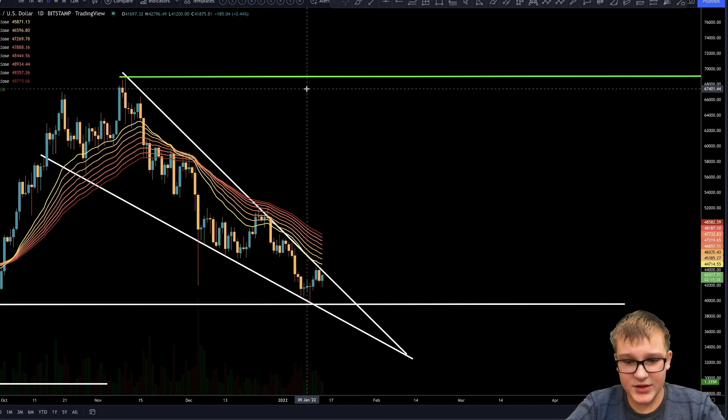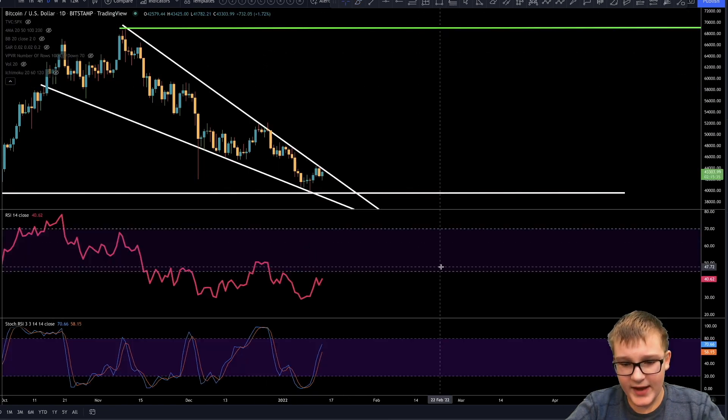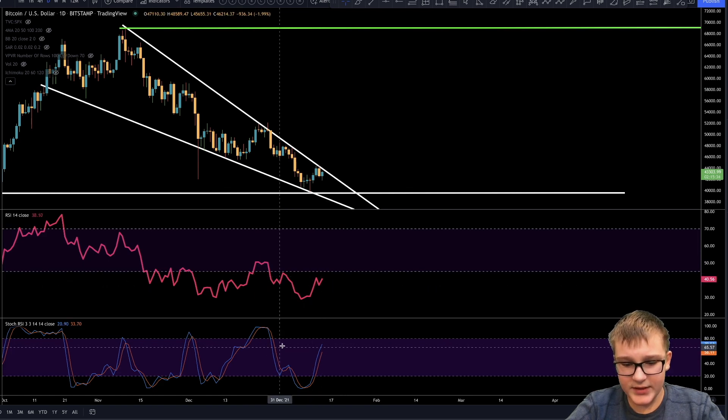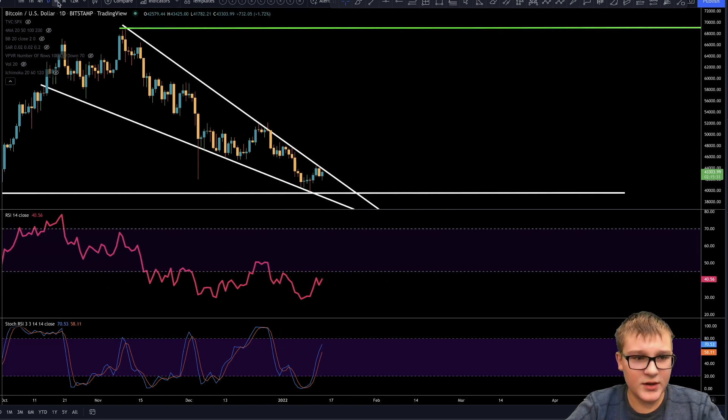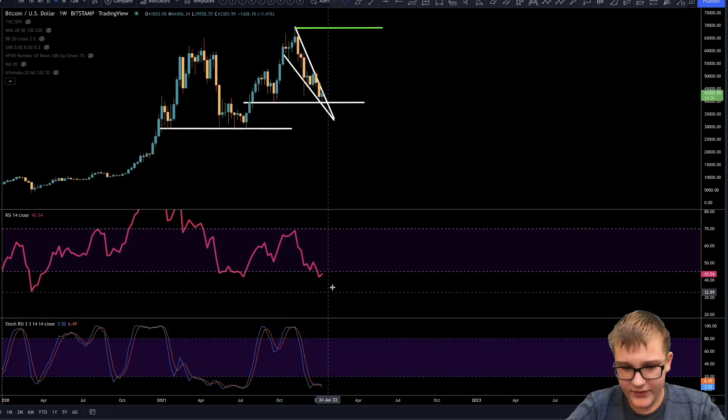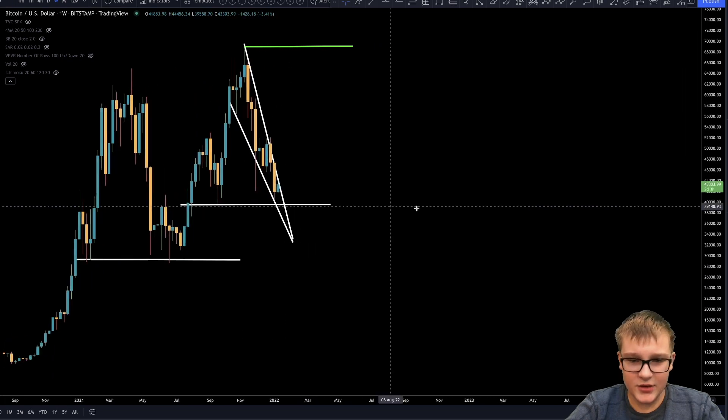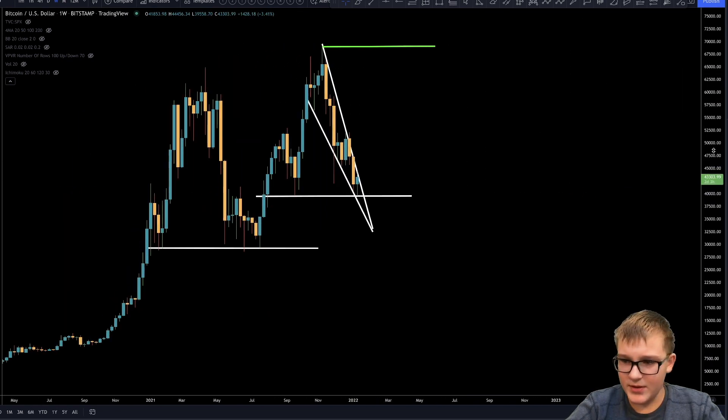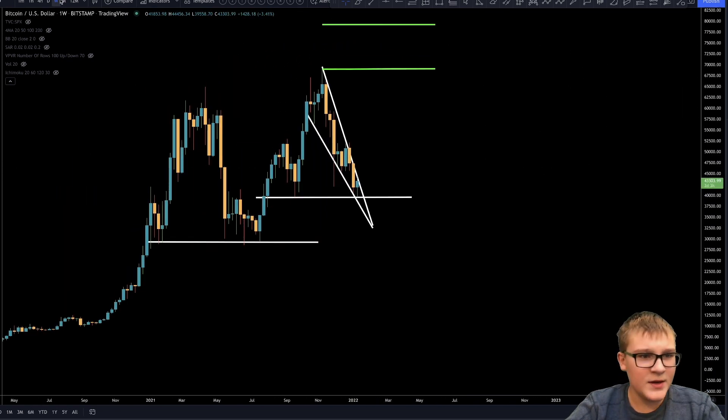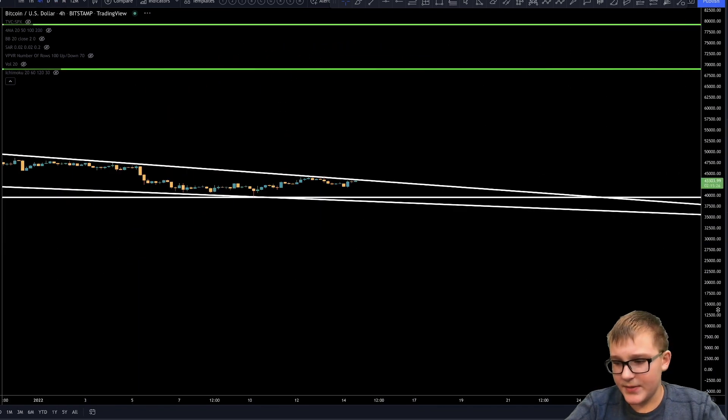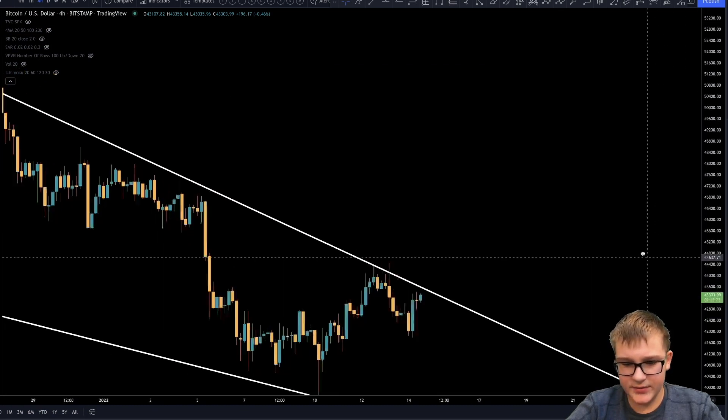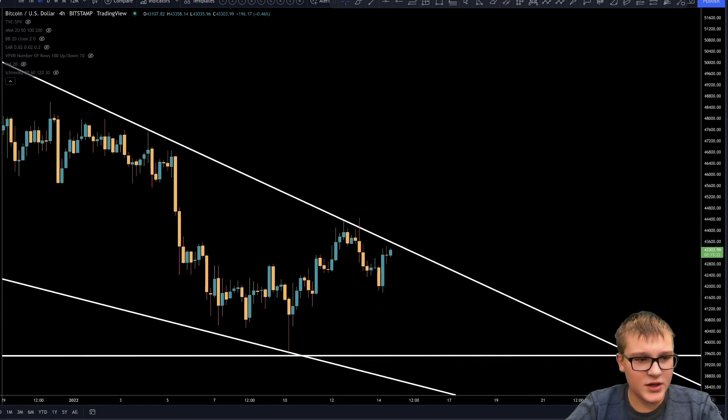Because the RSI and stochastic RSI are in fact really, really low on the daily. On the weekly timeframe, they're begging for us to go up and hopefully we'll be going up soon. We also have a little tiny cup and handle on the four-hour timeframe that could cause us to actually break out of our falling wedge.